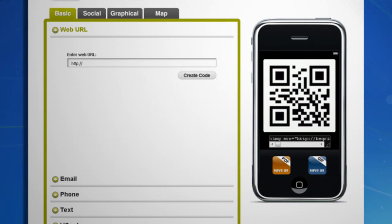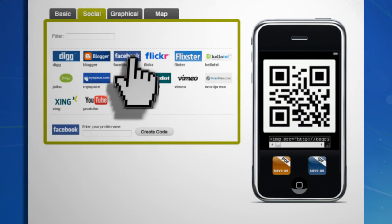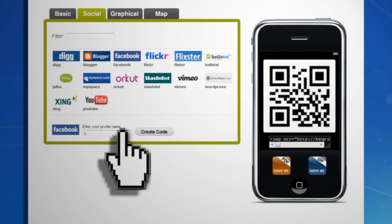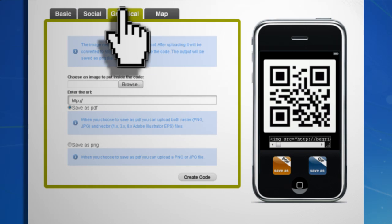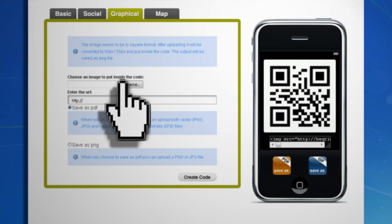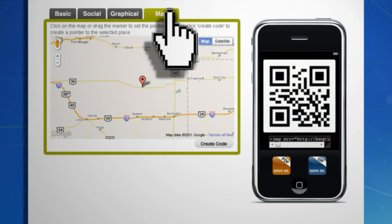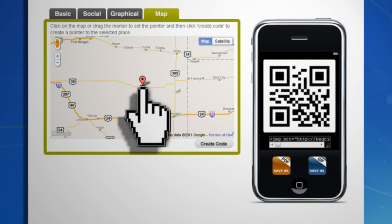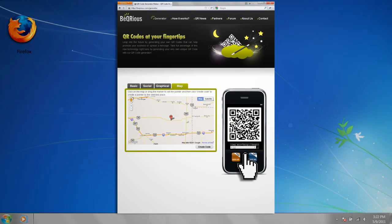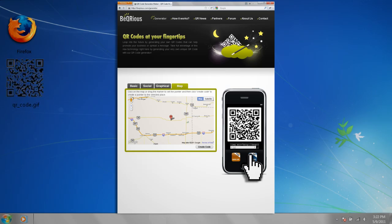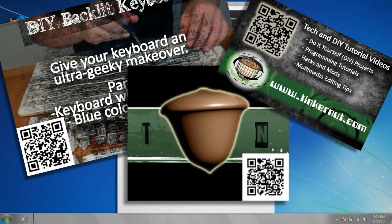You can also do specific links to your social media profile pages like Facebook, MySpace, and YouTube. And this graphical tab allows you to upload an image that will be printed onto your QR code. This map tab allows you to link to a location in Google Maps. Now you can download it and put it on business cards, flyers, posters, and so on.